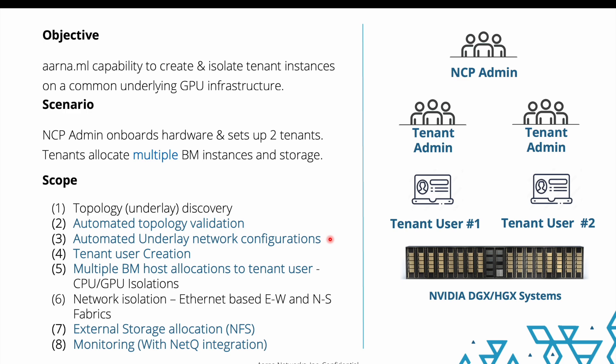Here your infrastructure will be able to offer it to the end users. Then we will create the tenant persona, the tenant user persona, and then the tenant user would allocate one or multiple bare metals. When this allocation is being done, aarna.ml CMS in the background would perform the network isolation ethernet based both for east-west and north-south fabric. And then we come to one of the important aspects of allocating the external storage. The tenant can specify how much amount of GBs of external storage he or she wants to allocate. aarna.ml CMS would create a volume and then the tenant user would be able to select the compute nodes on which those volumes from external storage could be mounted. And lastly, for day 2 operations, here in this demo we have integrated with NetQ for monitoring, but it is not a mandatory feature. aarna.ml CMS also offers native observability and monitoring functionality.